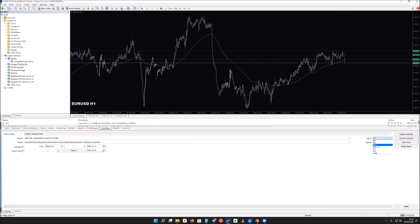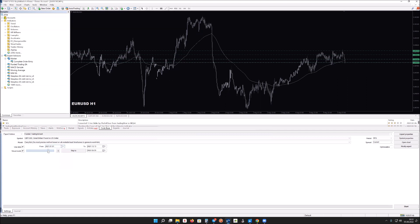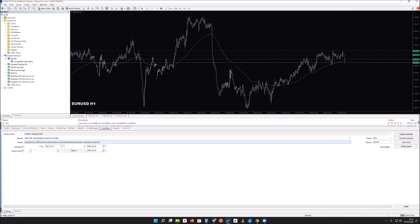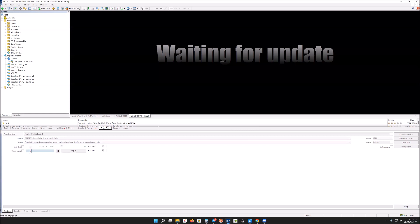I recommend running the EA on the 15-minute timeframe, though higher timeframes also work. For the backtest, I'll use a shorter date range starting from 2021 to keep things manageable. You can enable Visual Mode to see how it works in real time. Set modeling to 'Every Tick' for the most precise backtest. The symbol is the asset being traded — you can use multiple assets, but it's more complex to test.